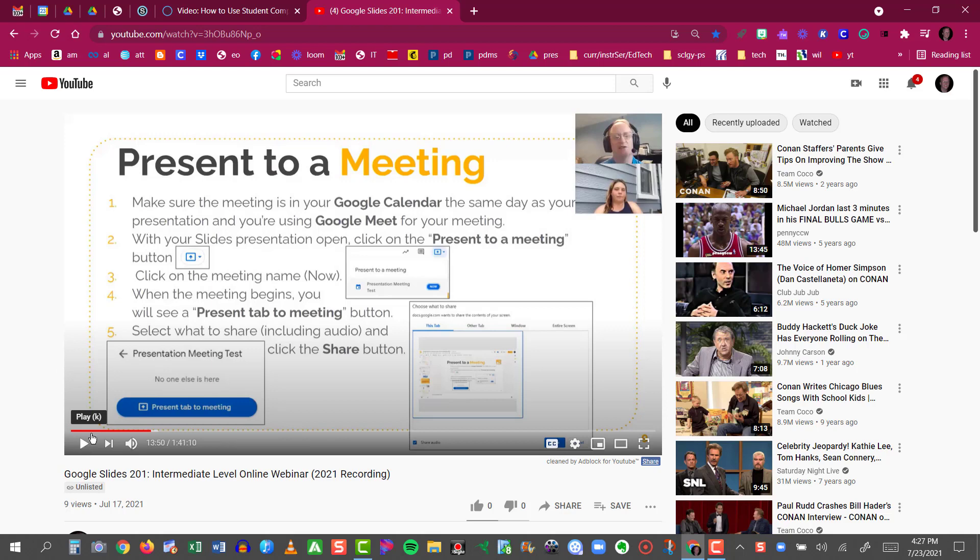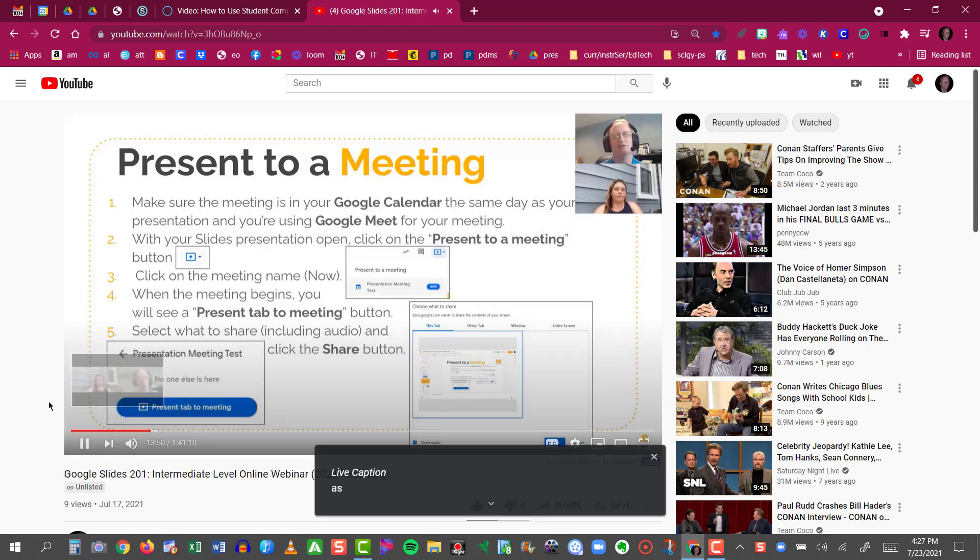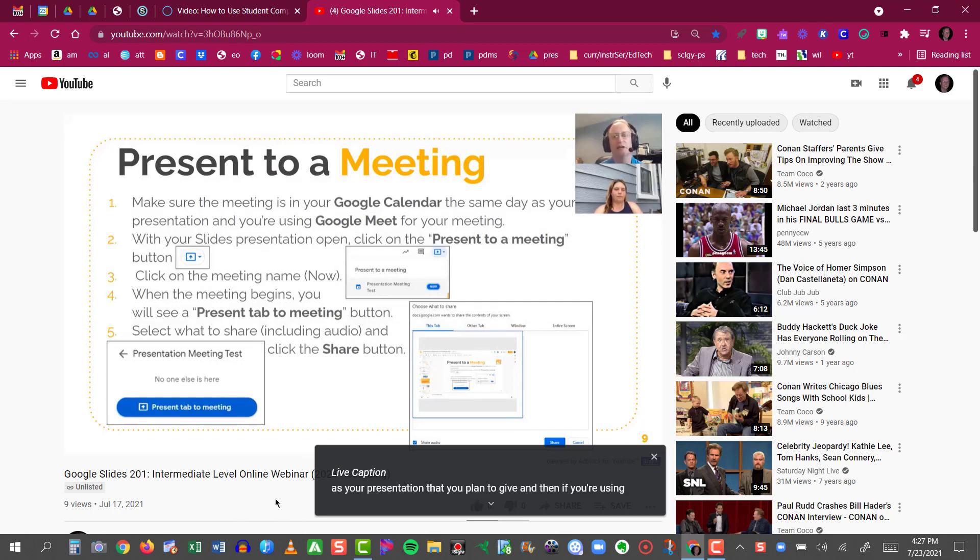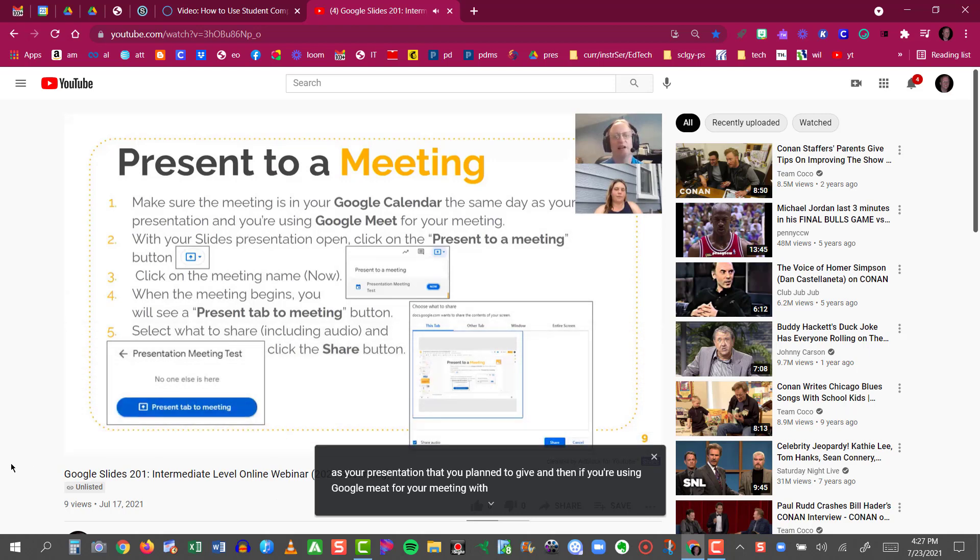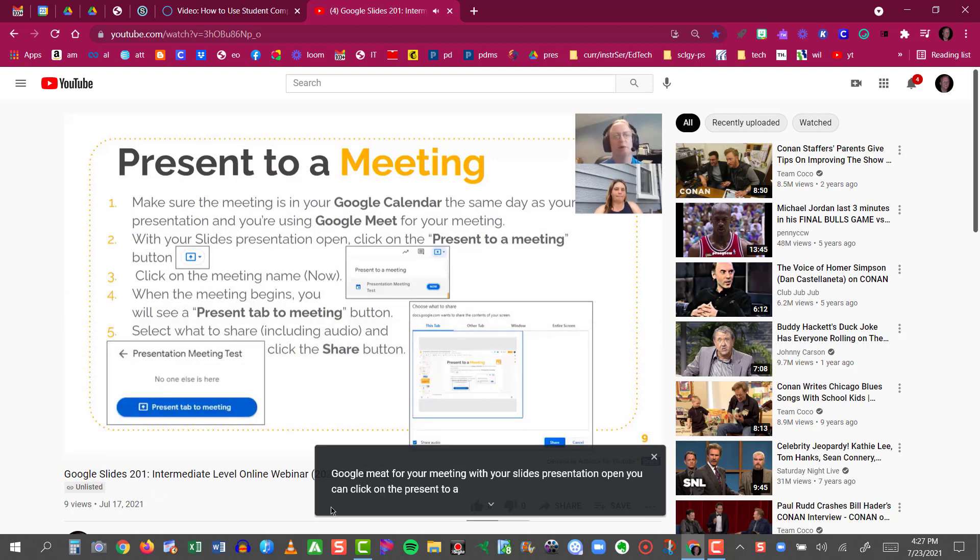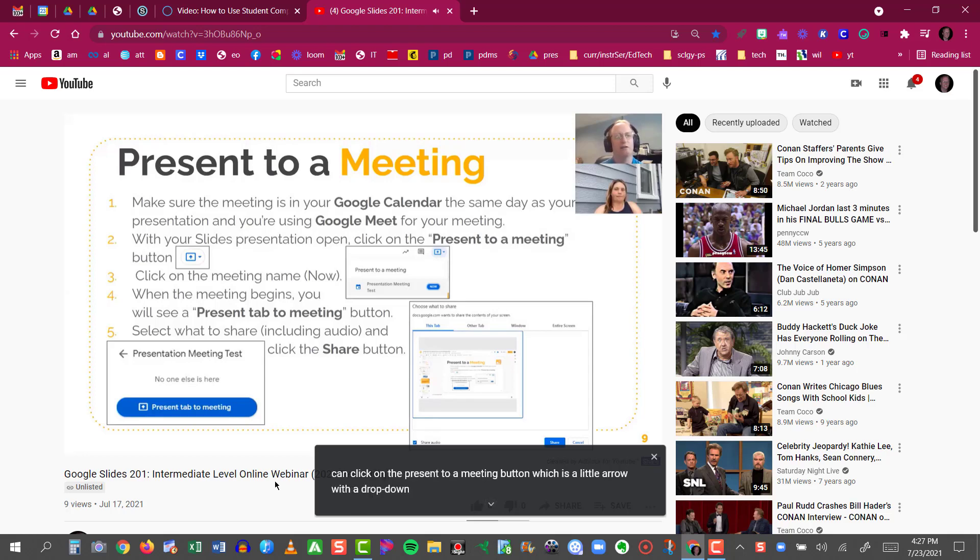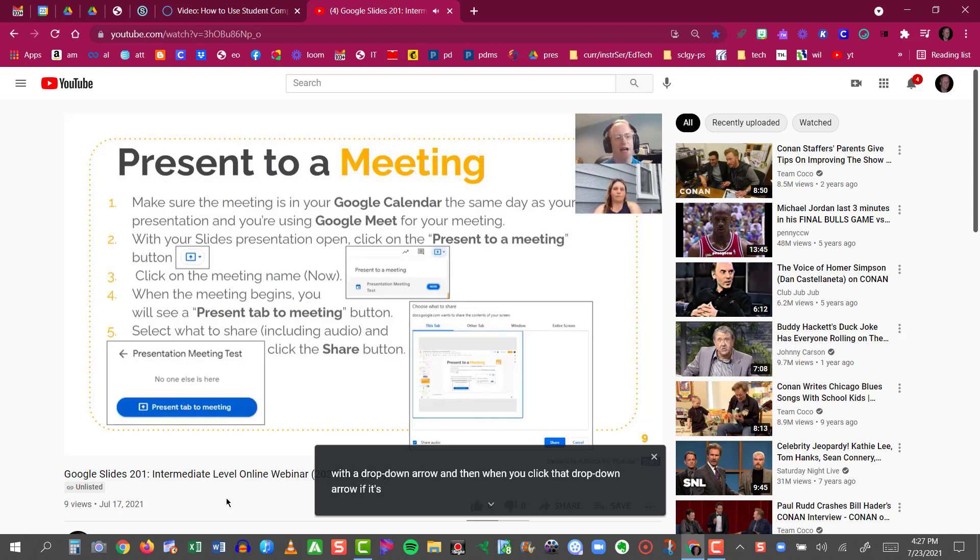I'm going to play a piece from that video. And notice immediately Live Caption pops up at the bottom. Now it's not 100% accurate. It's spelled Meet, M-E-A-T, and things like that. But it is extremely accurate overall, and for the most part is far better than not having closed captions at all.